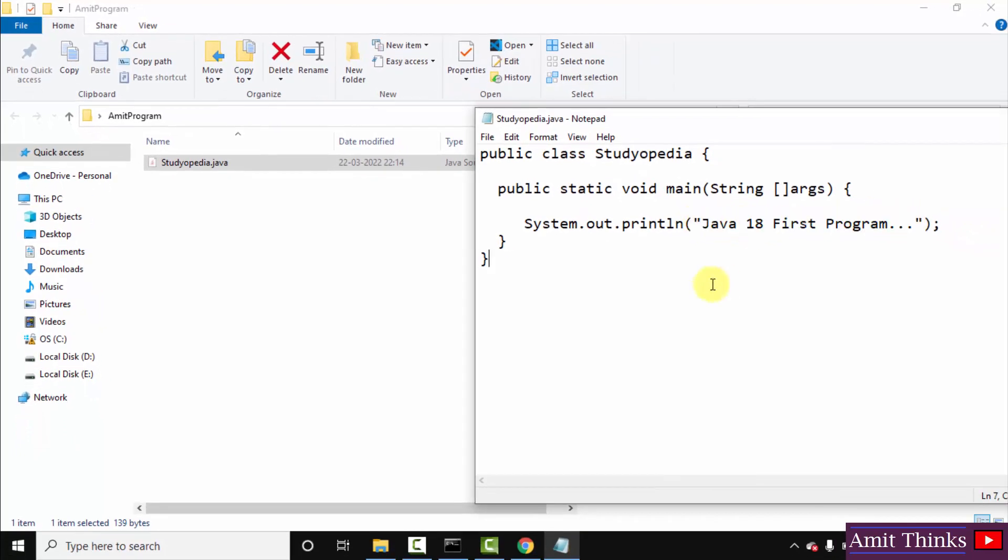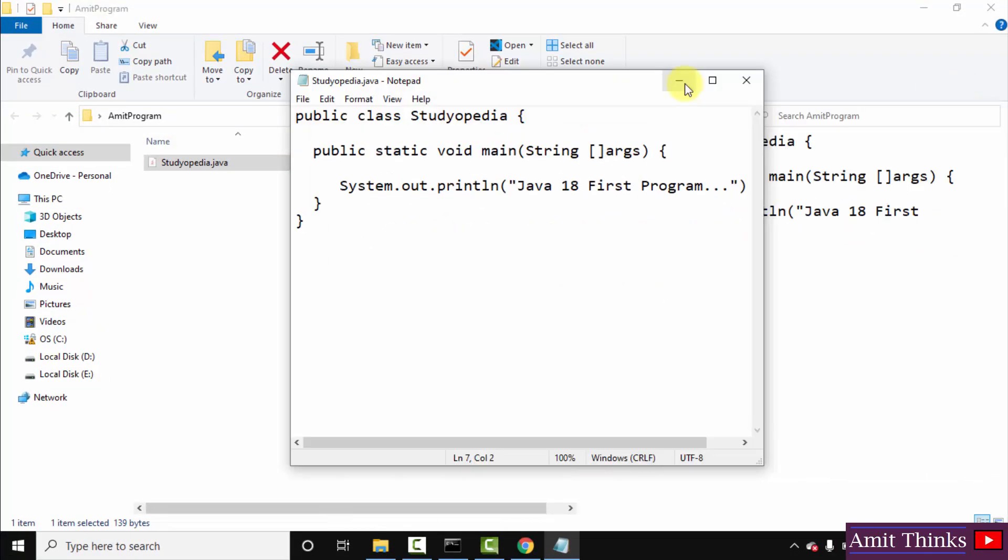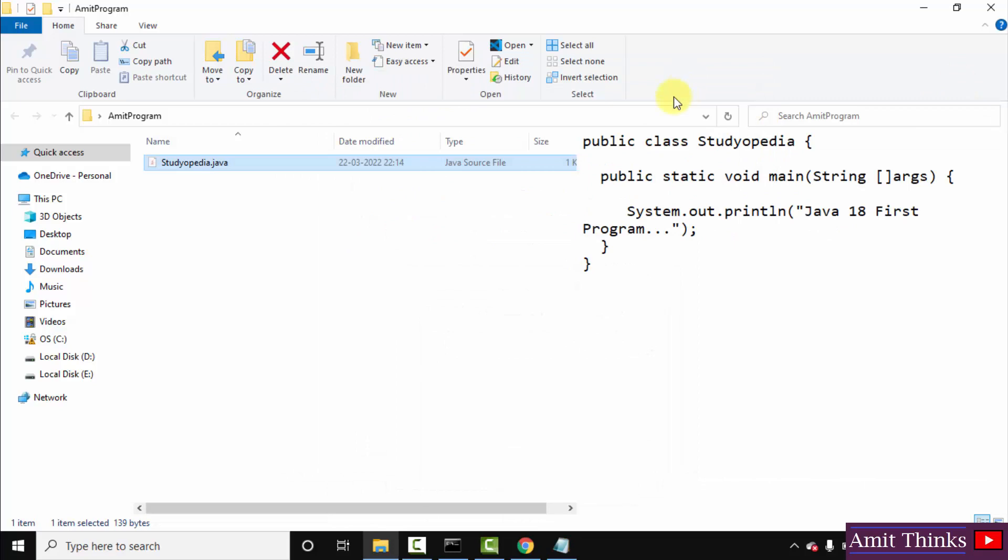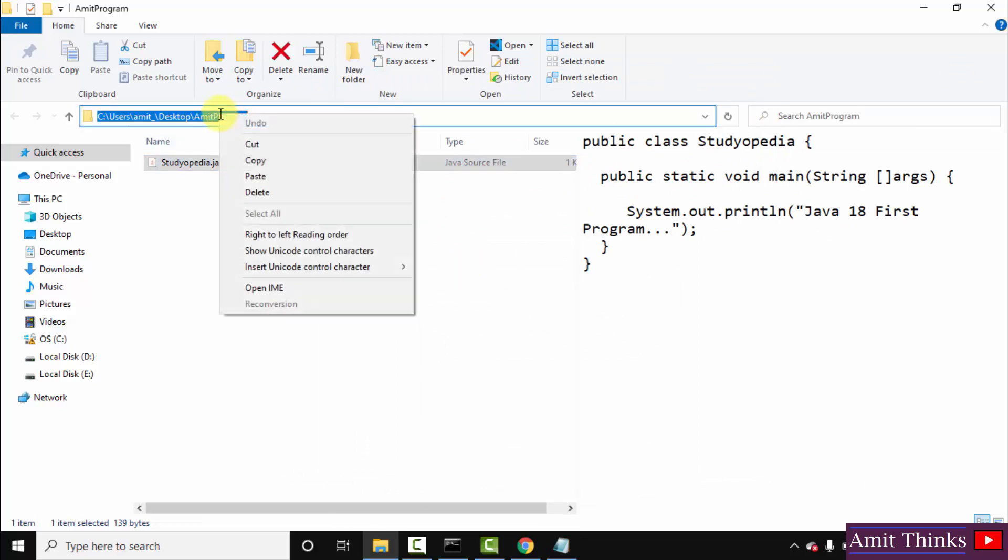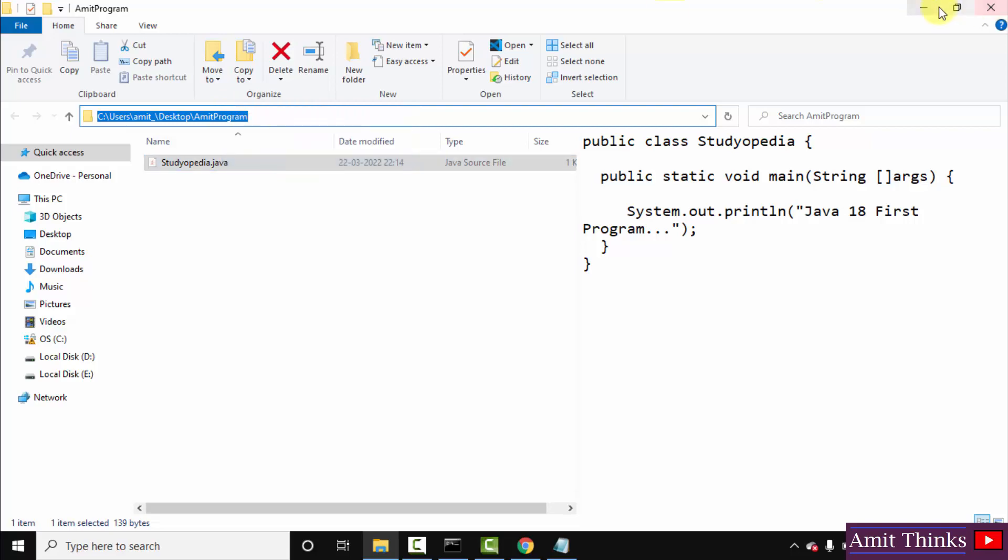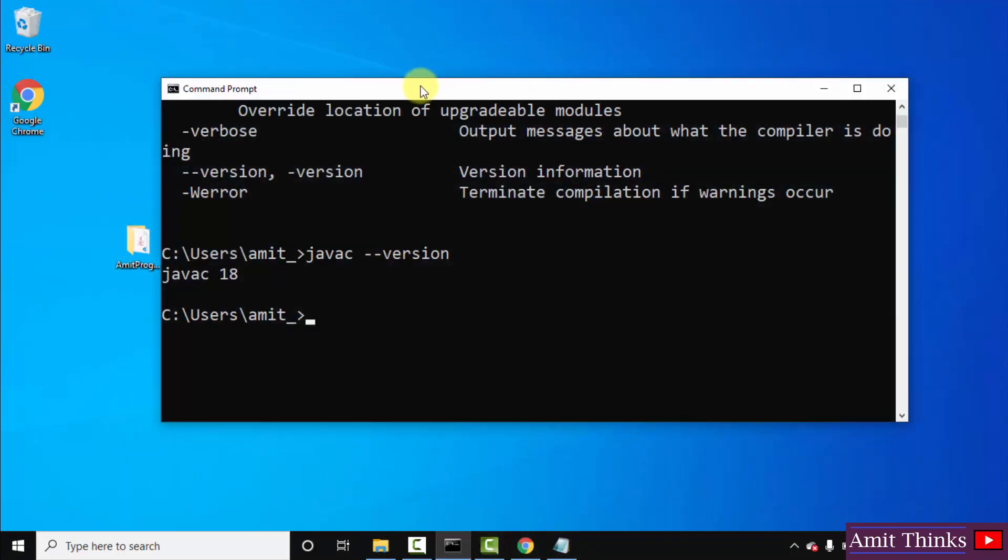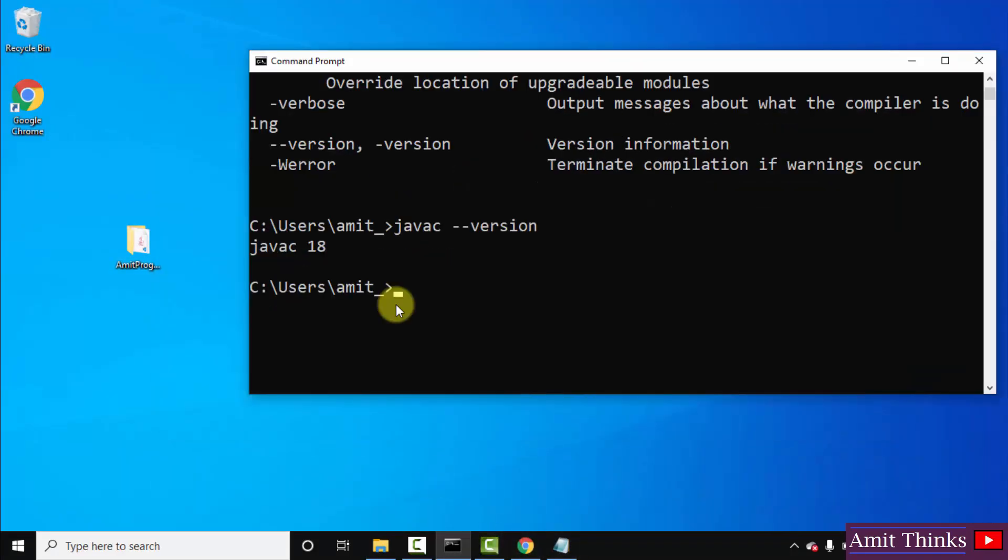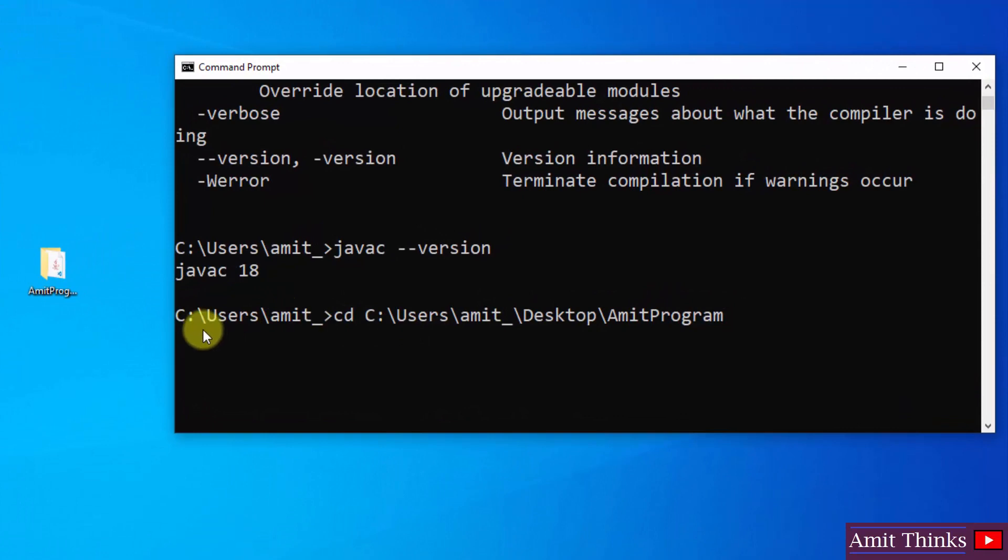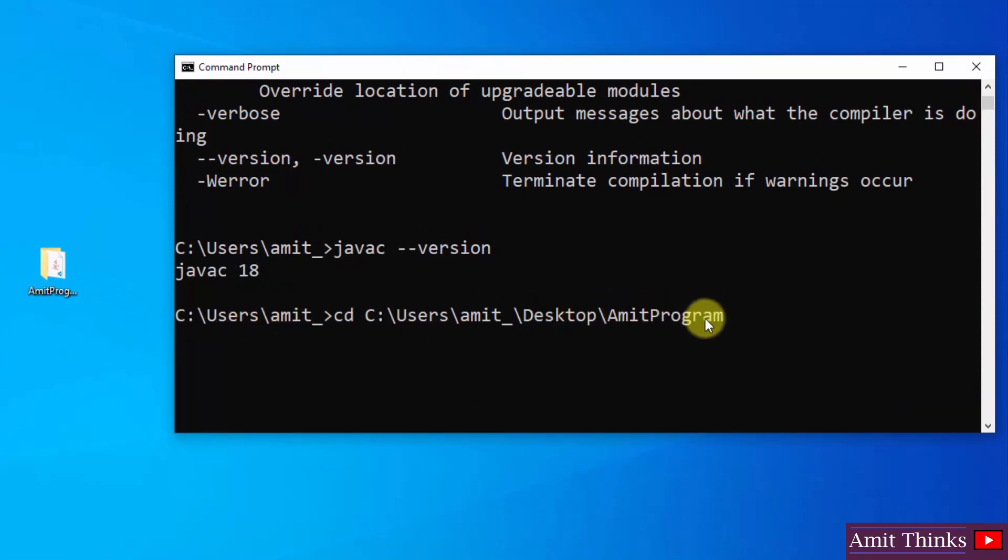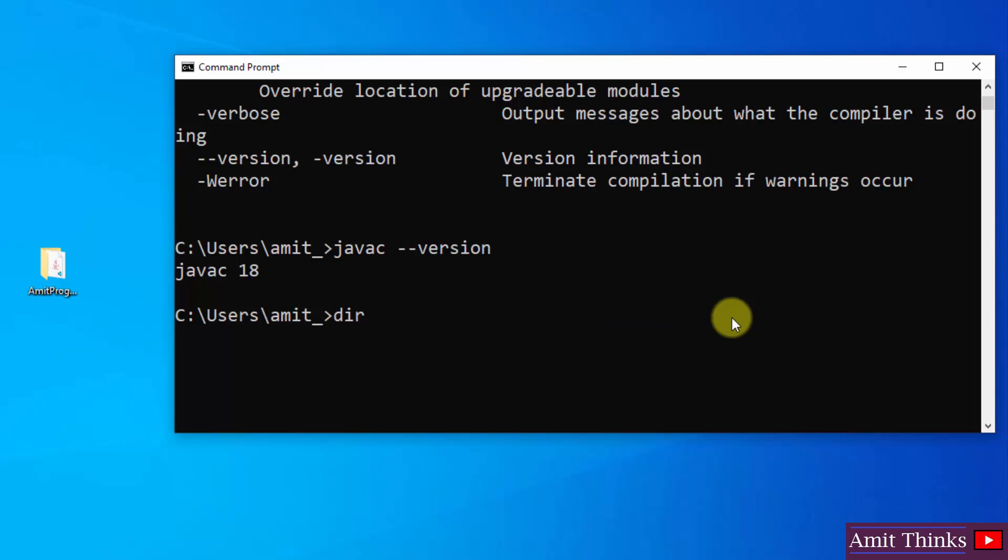OK, now I have saved it. I'll just minimize this. Now we have the following path of our program. Just copy it. OK, minimize. Go to cmd again. Just type cd, that is change directory, and right click here and press enter. OK, you can see we are already under C users amit underscore. We just need to reach the desktop and go to the AmitPrograms folder. OK, or you can do another thing. You can just type dir here. On typing dir, you can see the most immediate directories are the following. We want desktop.